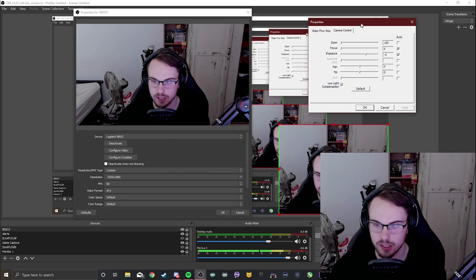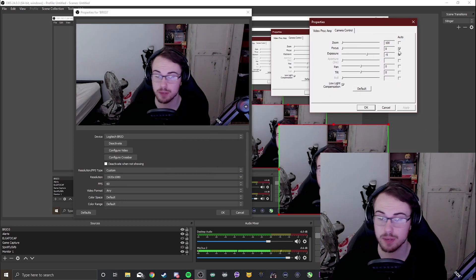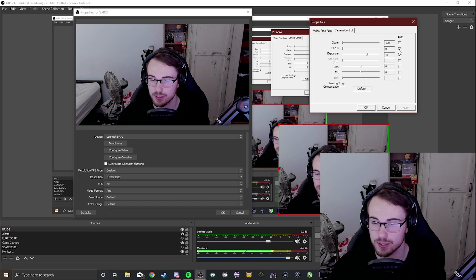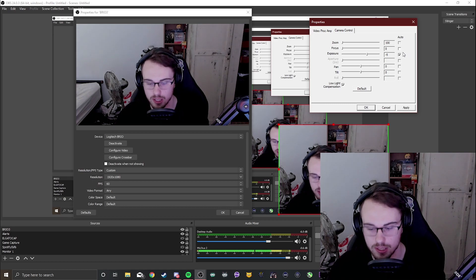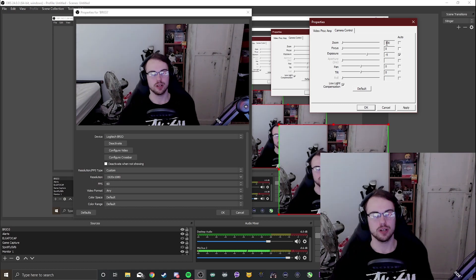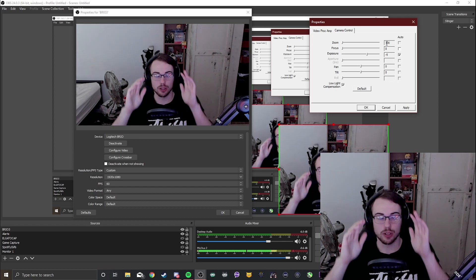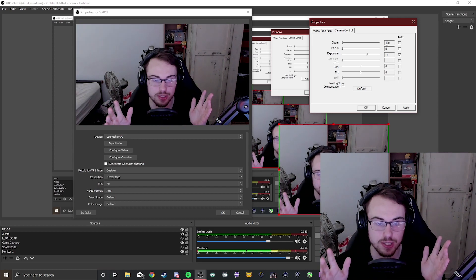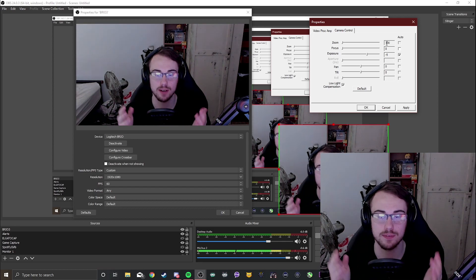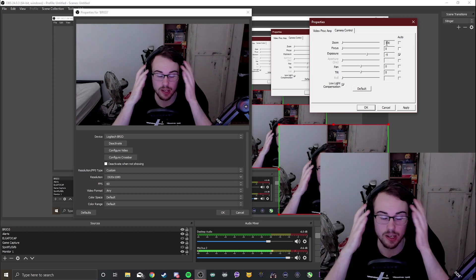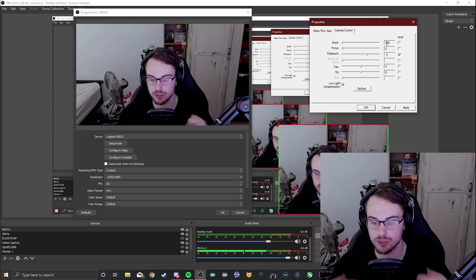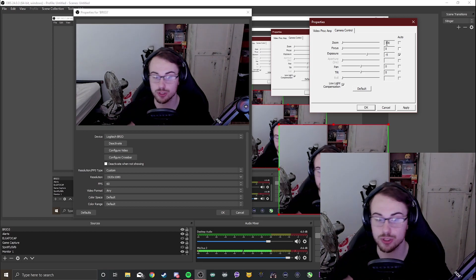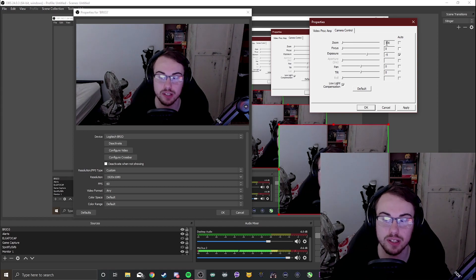The first setting that I always turn off every time I start the stream is autofocus. Autofocus is terrible guys. If you lean too far back while you got autofocus on, your camera will go out of focus and people will not be able to see you for five to ten seconds because it will be blurry and you'll move around and people in your stream or YouTube recordings will have a hard time seeing your camera.